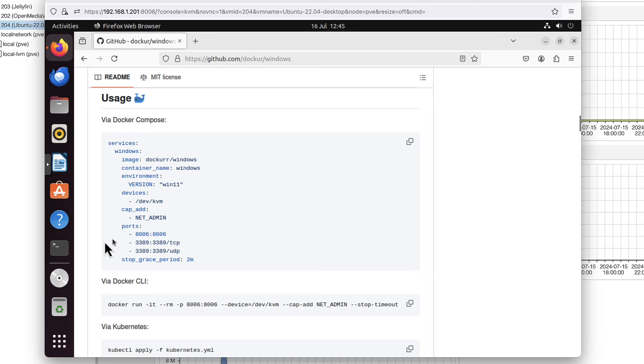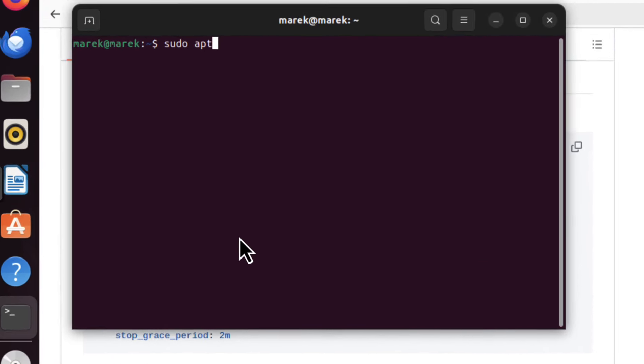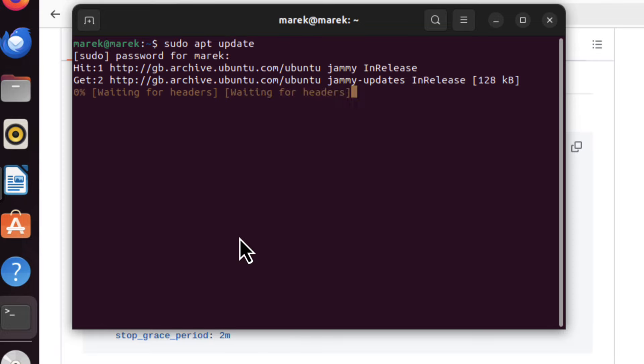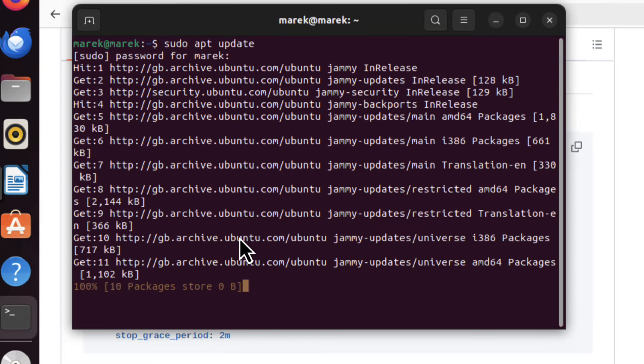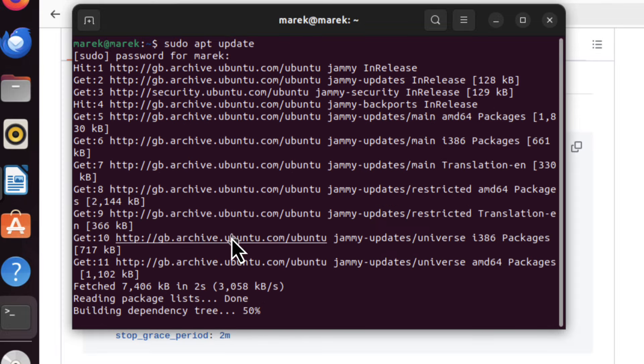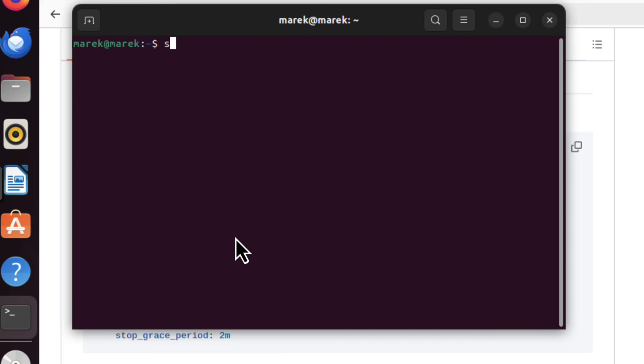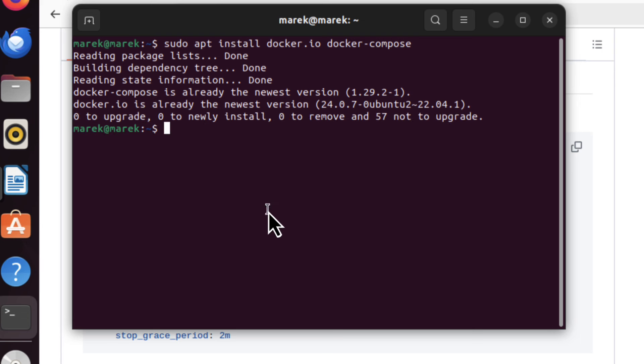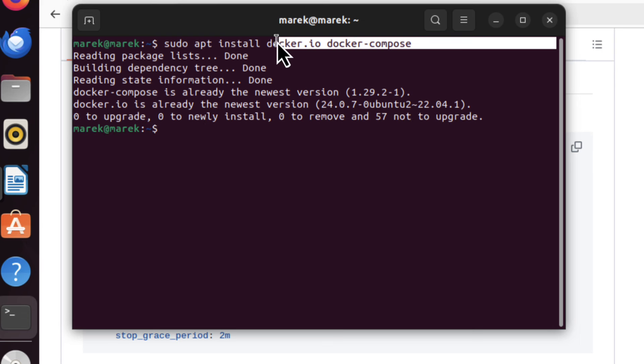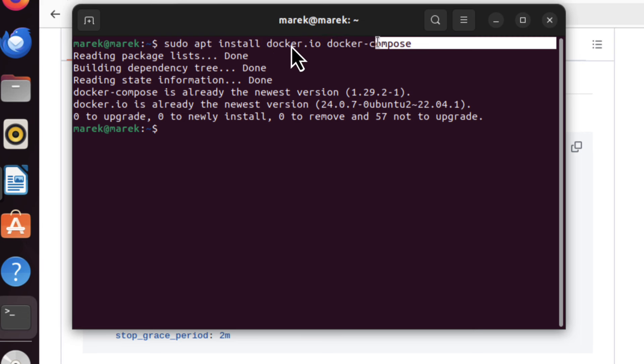Let's open terminal and run sudo apt update. Let's clear that. Now we need sudo apt install docker.io and Docker Compose. The thing is, I have it already installed, so it didn't do anything. But if you haven't got those components installed yet, that's the command you have to run.